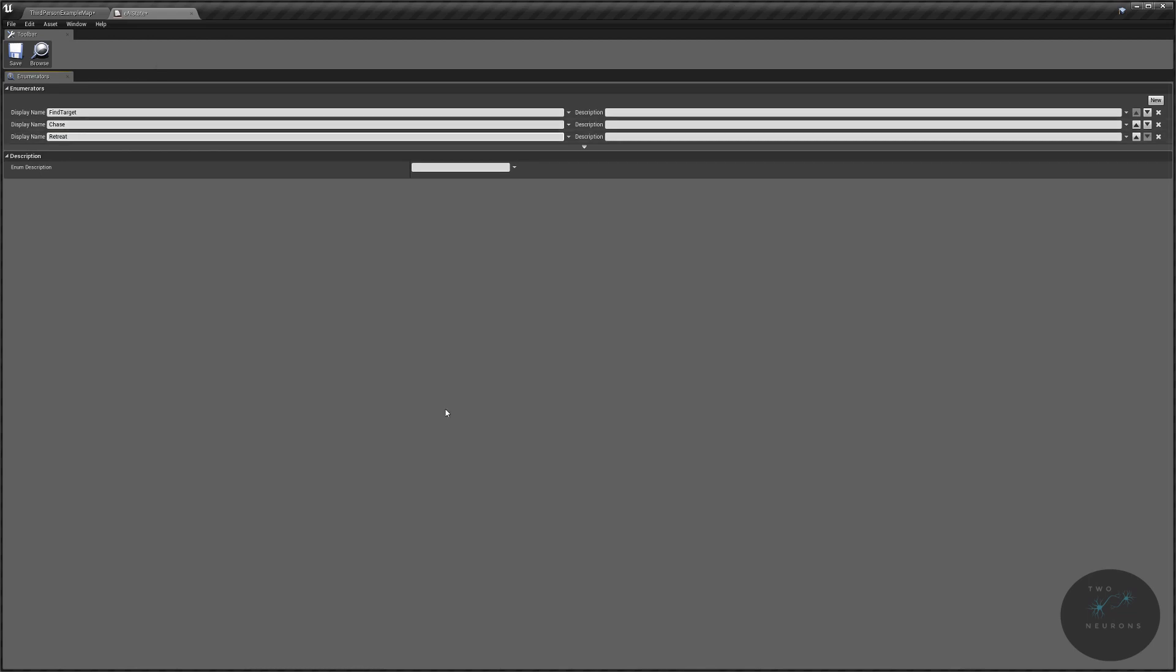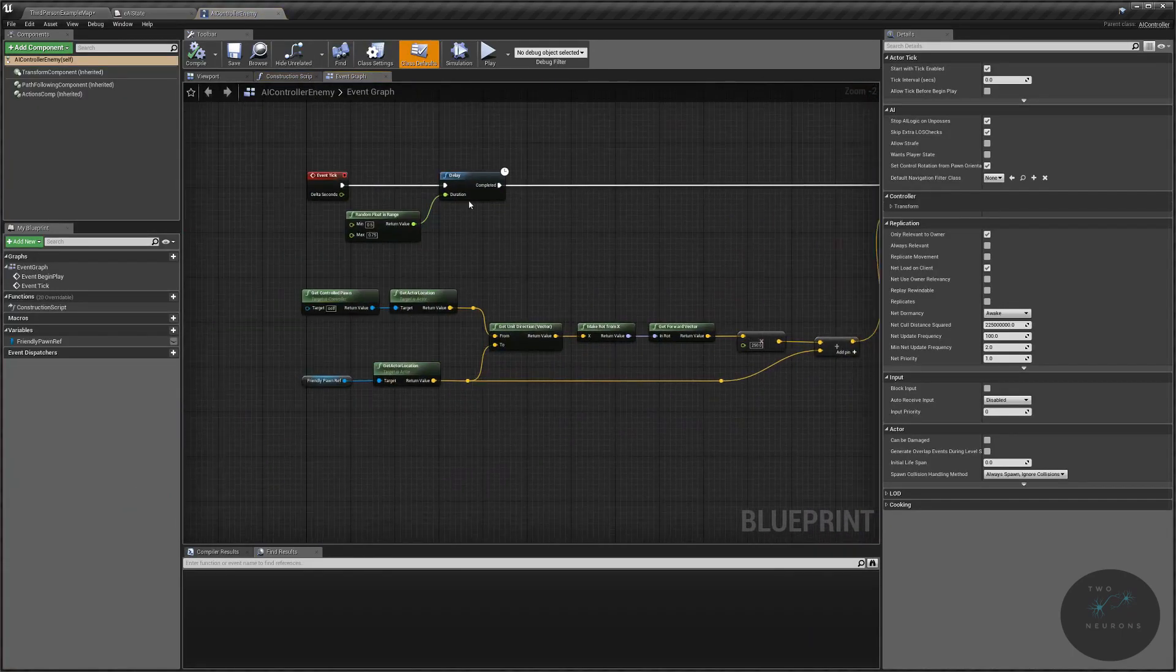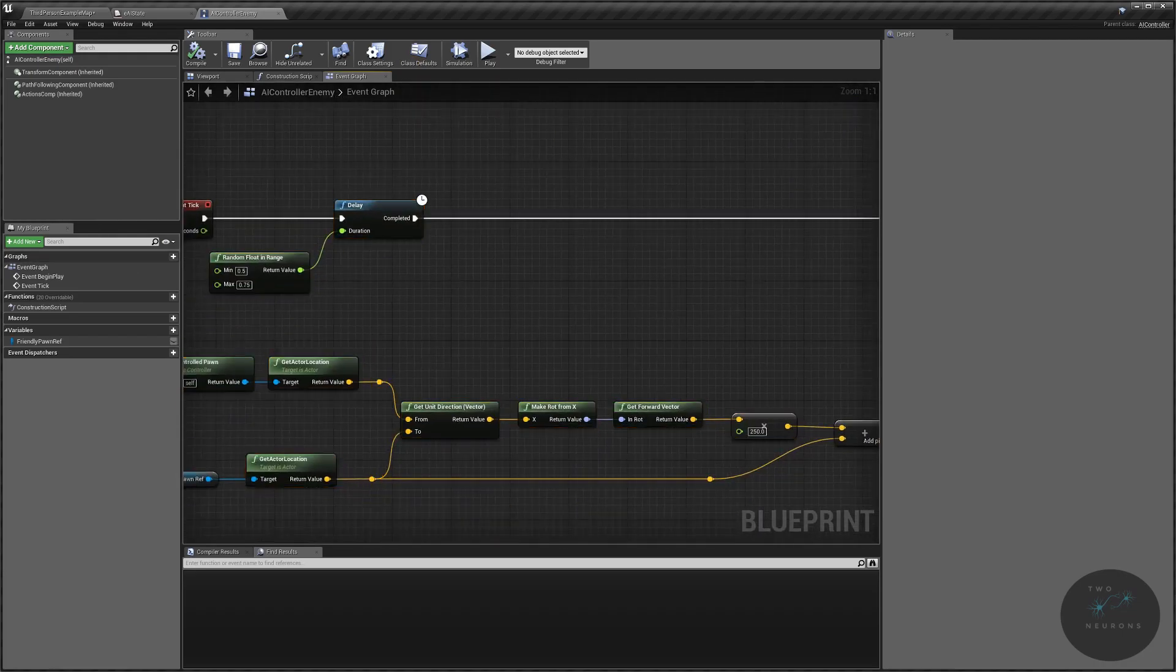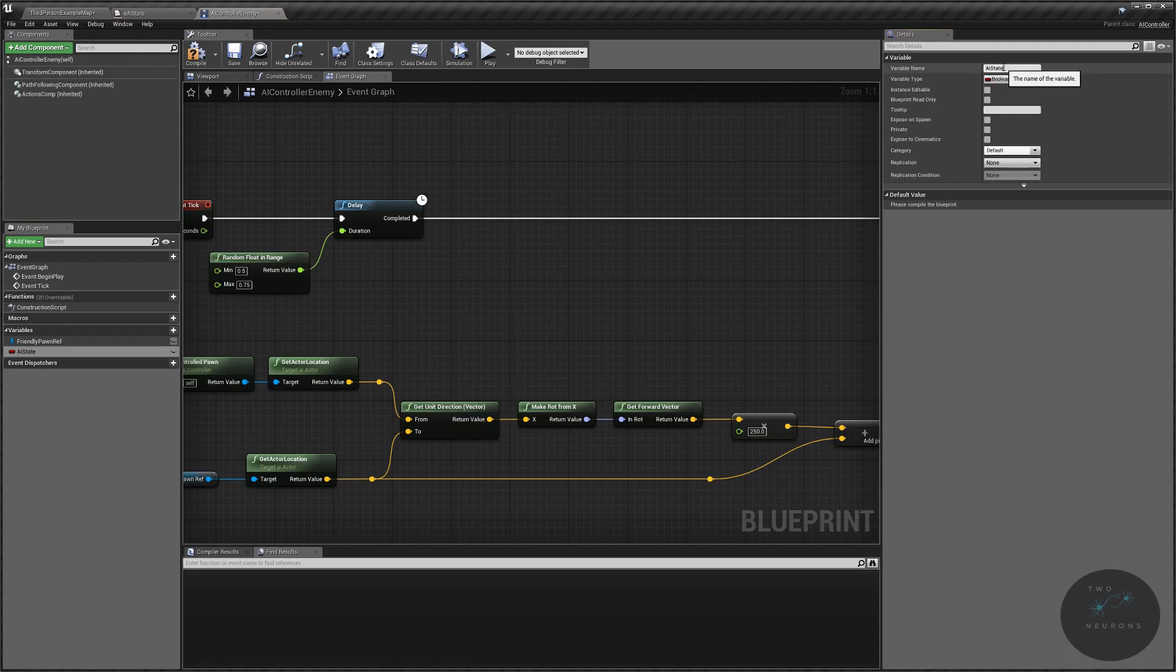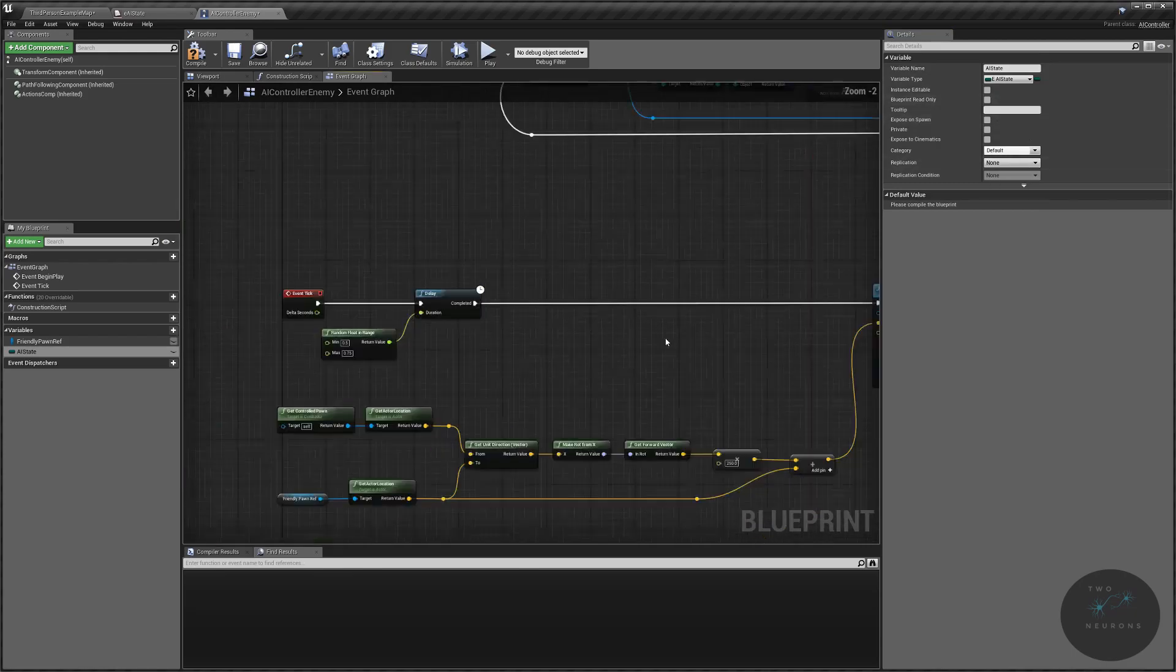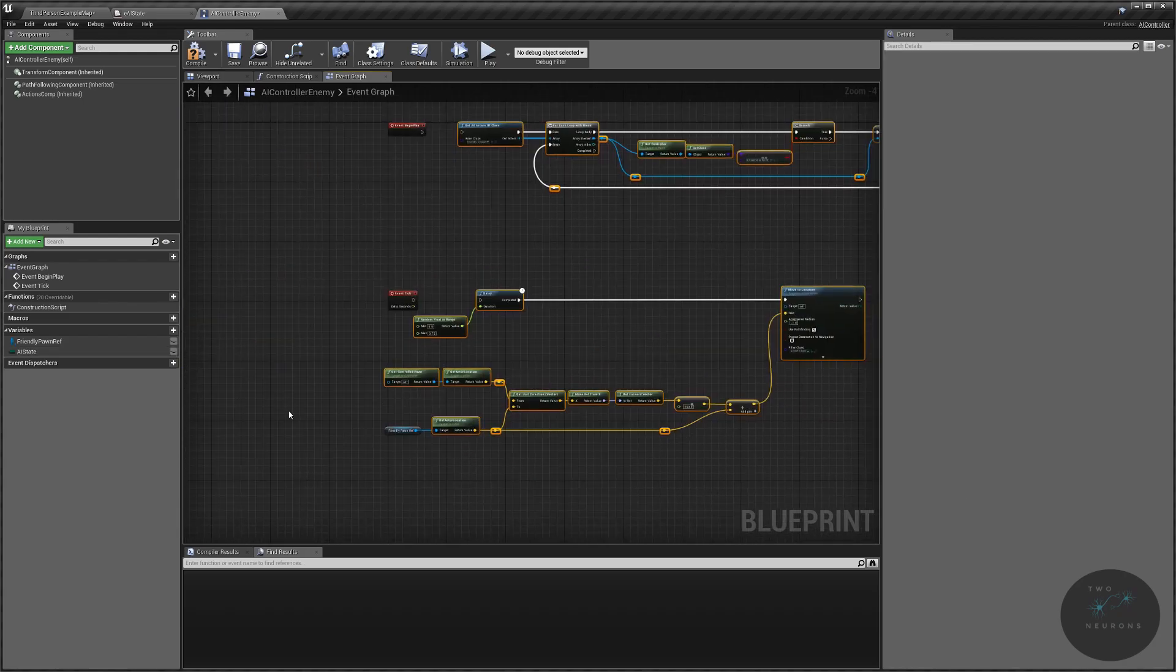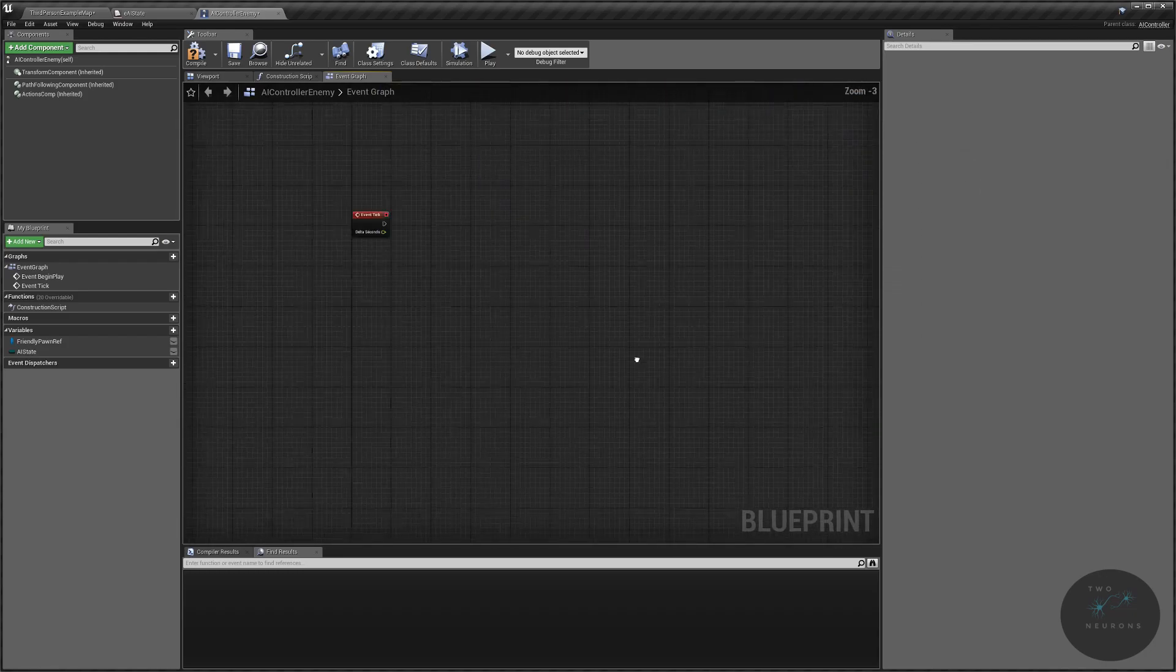So before we consider what the conditions to switch between them, let's actually get these three states to work, and then we'll consider how we switch between the states. Go to your AI enemy controller, and in here we have the setup we already need to go forward, except for one thing. We need to create a new variable here, and this will be our AI state. AI state will be of our new enum, EAI state. And what we're going to do is break everything we currently have from our event tick and from our event begin play. Grab all the nodes. We're not going to delete them, we are actually going to reuse them in just a moment. Just move them out of the way for a second.